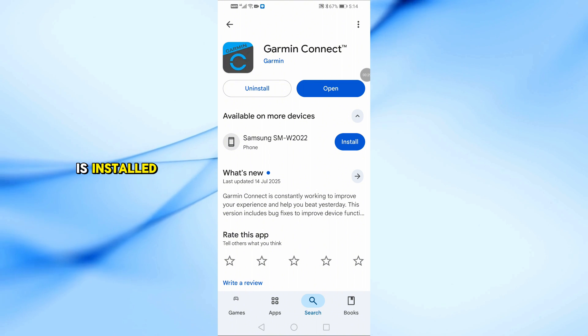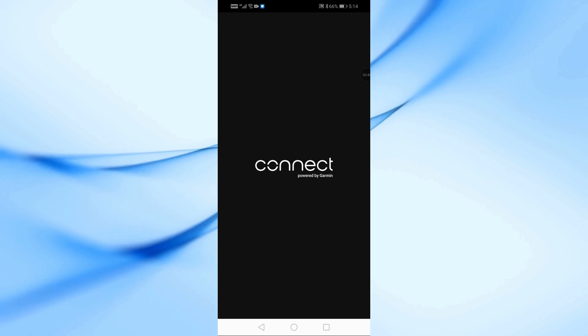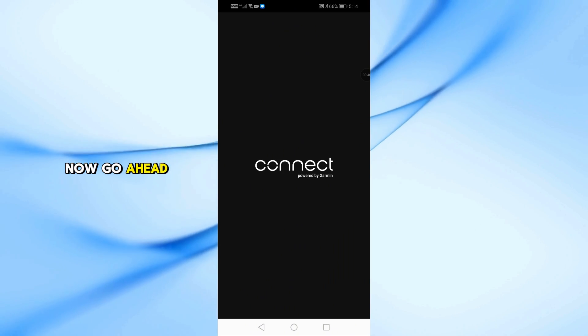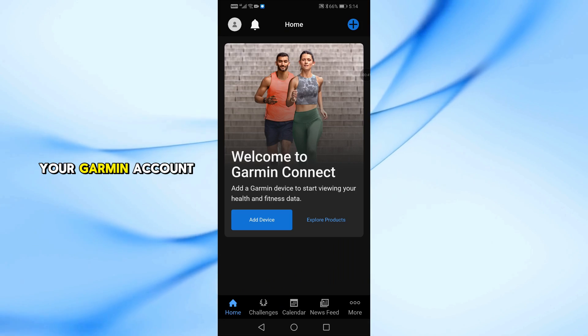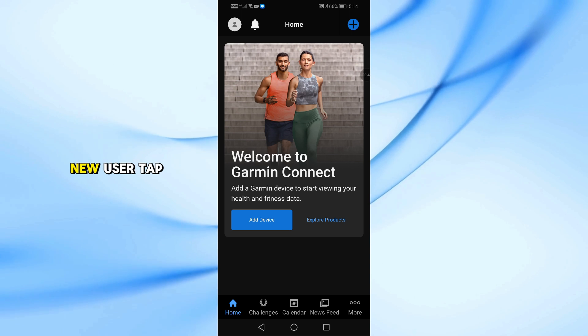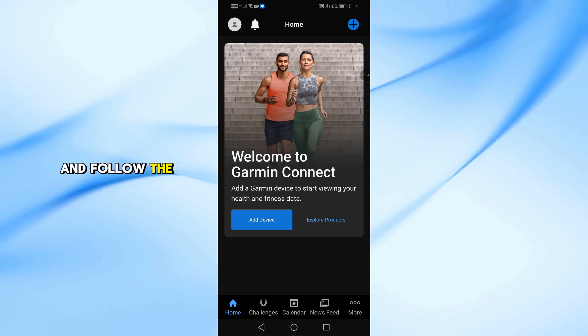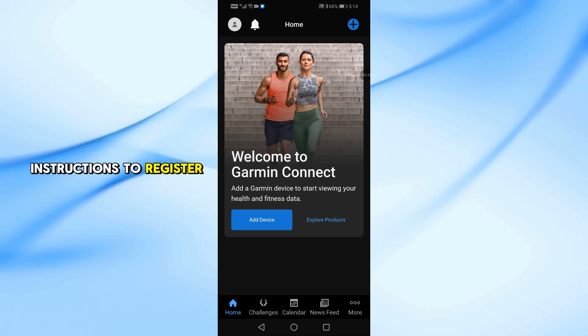Once the app is installed, open Garmin Connect. Now go ahead and sign in to your Garmin account. If you're a new user, tap Create Account and follow the instructions to register.